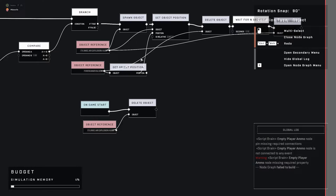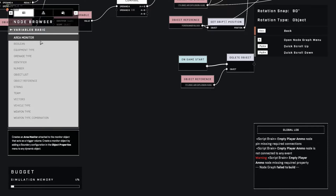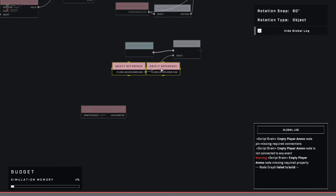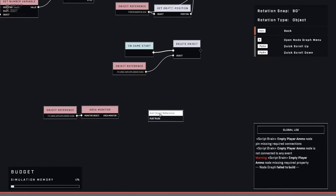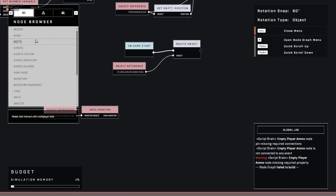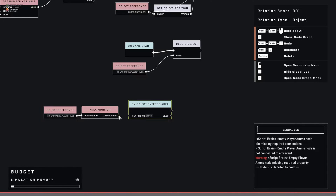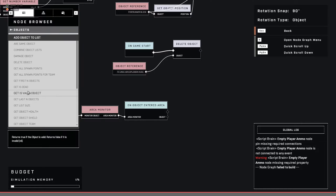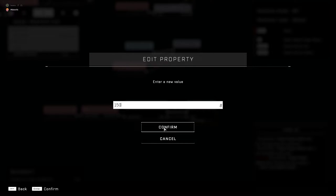Now we need to add a variable — area monitor. Then we're going to want an 'on object entered area' event. Now we want a 'damage object' action. Which object? The object that entered the area. And the amount of damage you want to do — let's make this sucker really hurt.